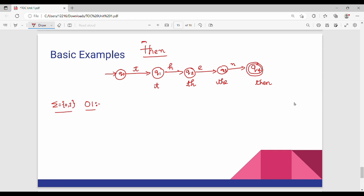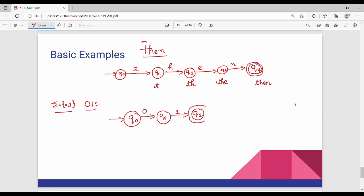So for a string like 0,1 — we accept this string. Q0 is the start state. On input 0 we go to Q1. On input 1 we go to Q2. Q2 is the final state. So the string 0,1 is accepted. This is a very basic example of DFA.